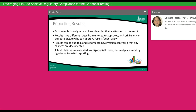For reporting results, each sample in the LIMS is assigned a unique identifier that cannot be reused within the system. Results have different states from when they're entered to when they're approved, with privileges set to dictate who can approve results — typically one person enters and validates a result, and a second person, often a supervisor, validates and approves it. Reports can have version control so data consumers know if a report is original or amended. Any calculations within the system can be verified, validated, and locked so they cannot be changed unless by the LIMS administrator. Final results can be configured for dilutions, decimal places, and significant figures.